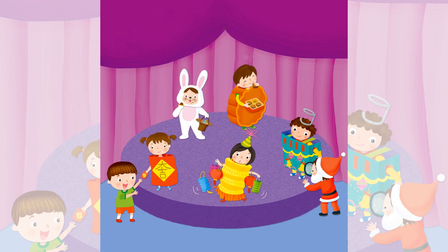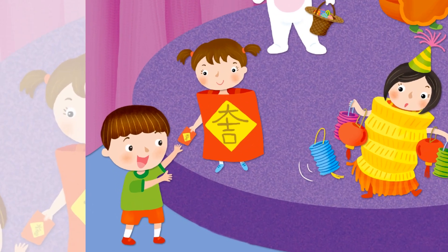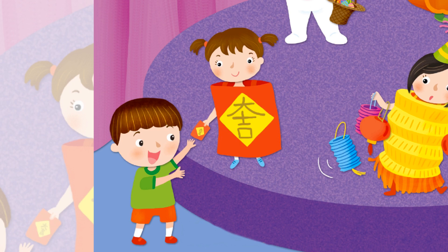Tony is watching a festival show. Look at this girl — she is like a big red packet. What is Tony getting from this girl? He is getting a red packet from the girl. Tony says thank you. Which festival is it? Chinese New Year! We get red packets at Chinese New Year.